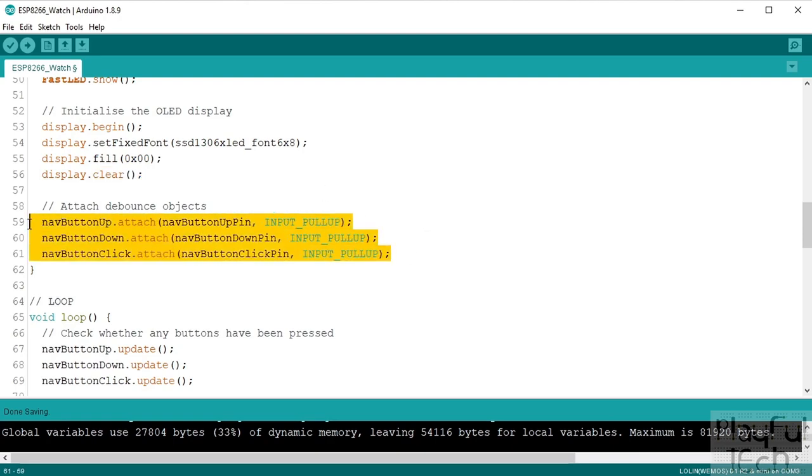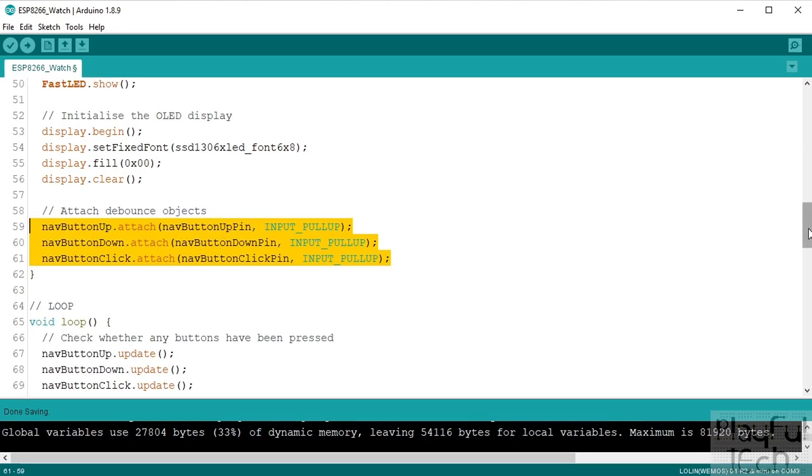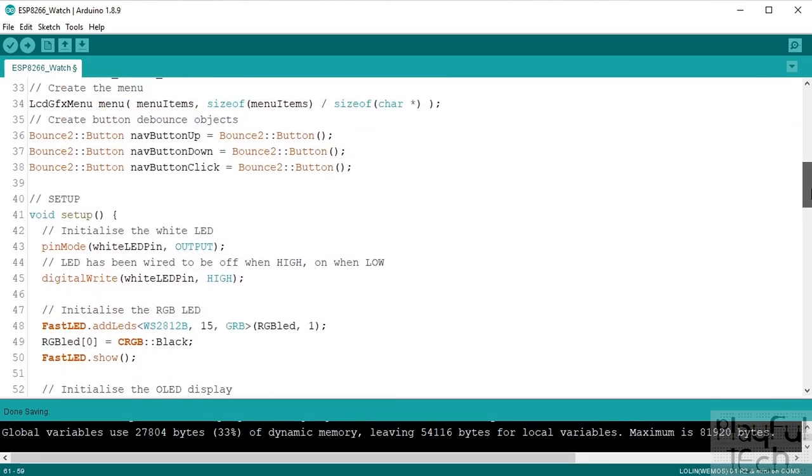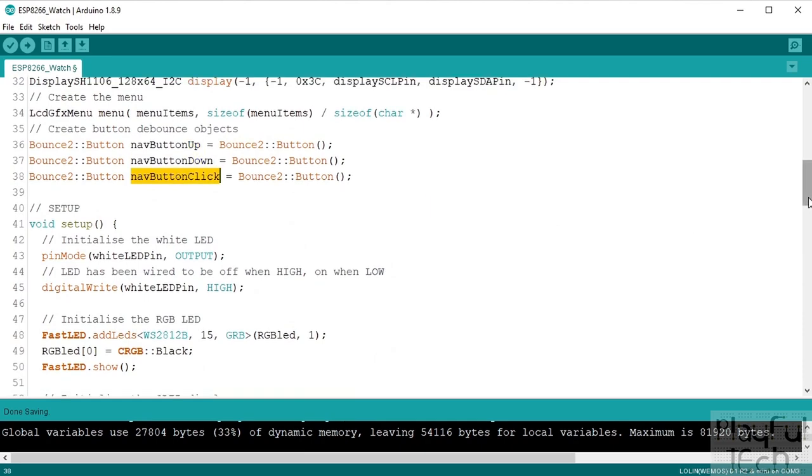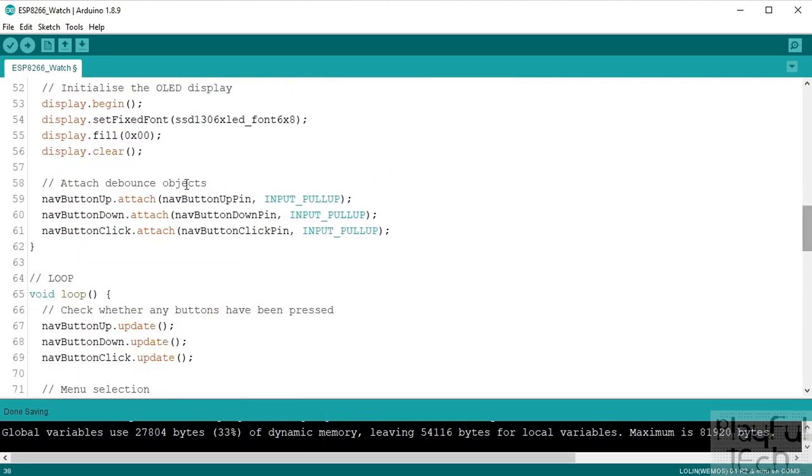And then we will actually attach our bounce objects to the pins they're going to listen to. So up here we declared the bounce objects that we're going to have, and then here we're actually going to attach them onto these pins so that we can get a nice debounced input when we press them.